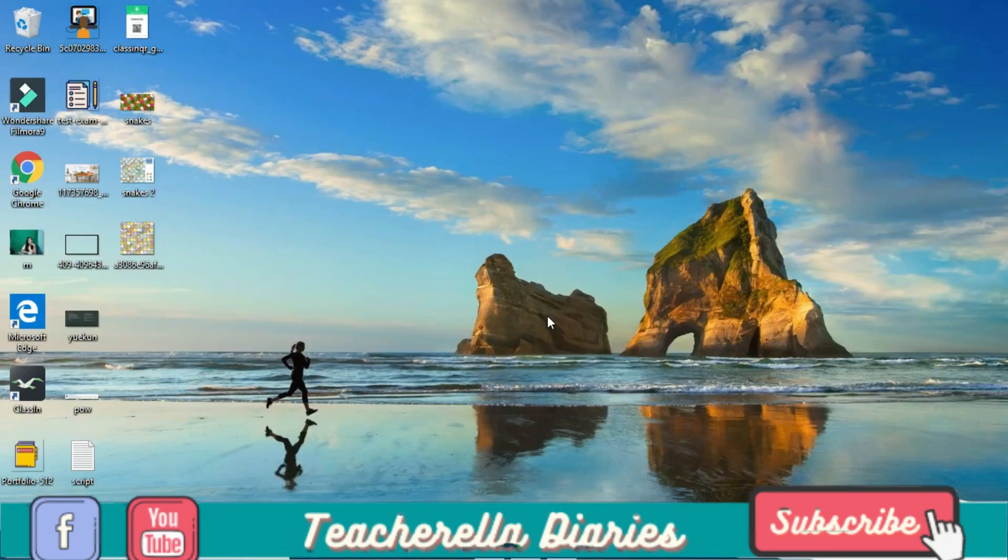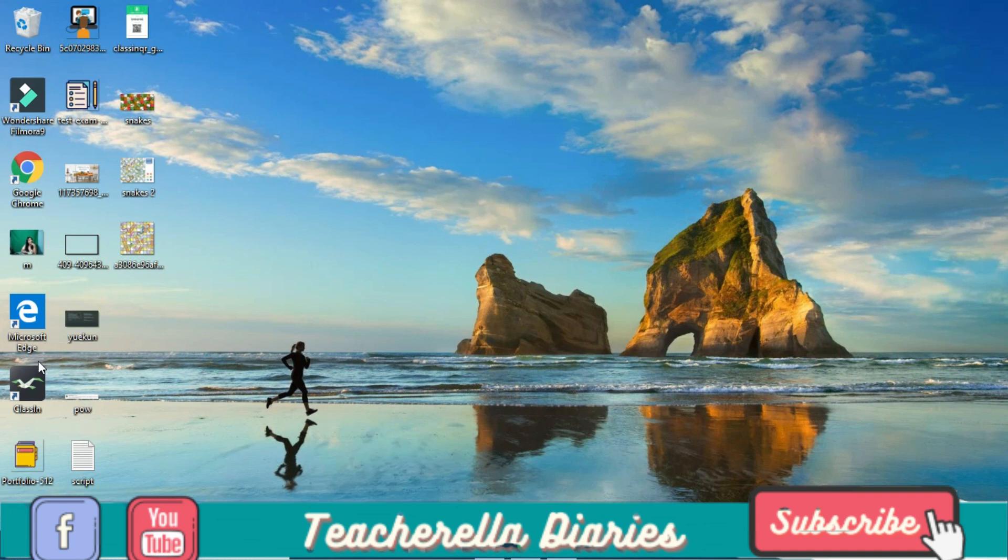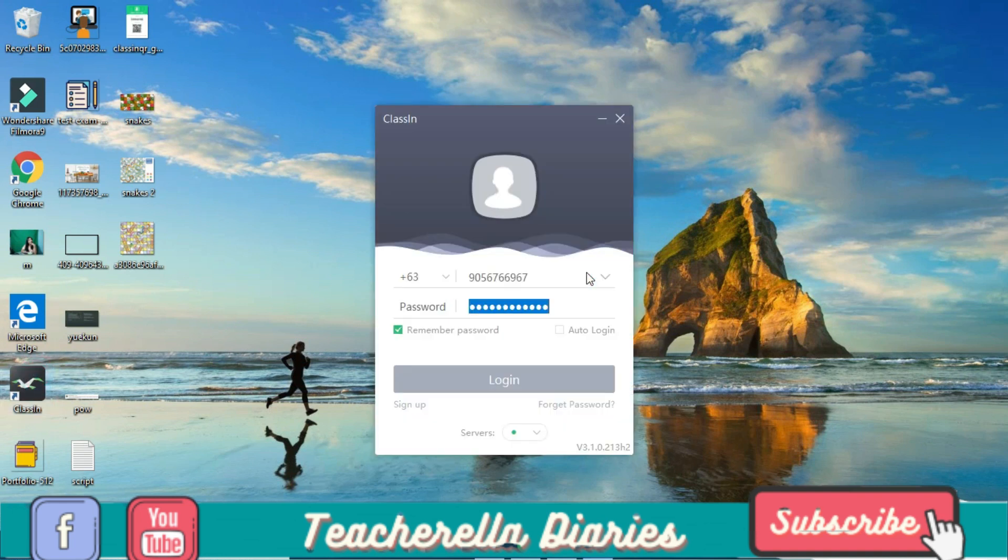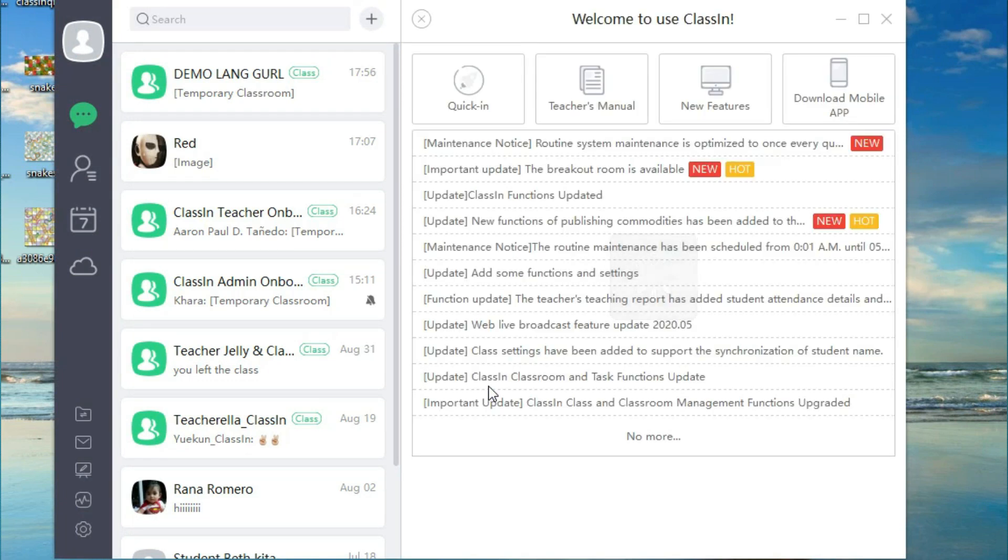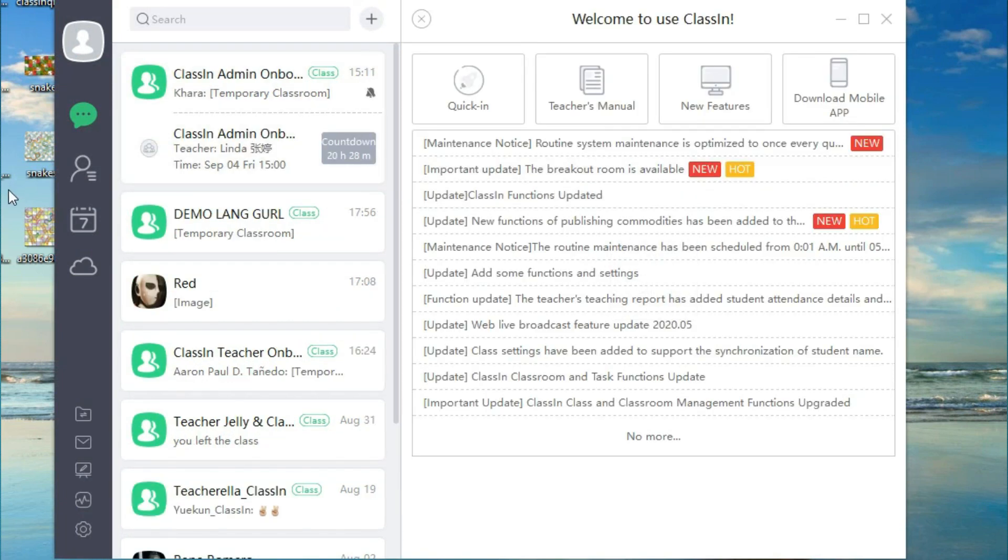To start, click the ClassIn icon on your computer. Log in your account. Once logged in, this is what you're going to see. I want you to focus on the lower left corner where you can see these buttons. Click the Blackboard Editor icon.